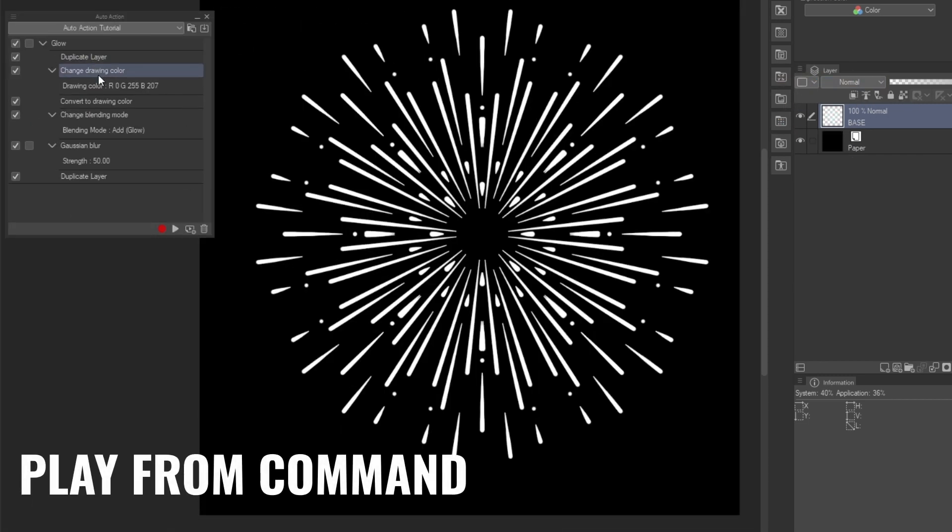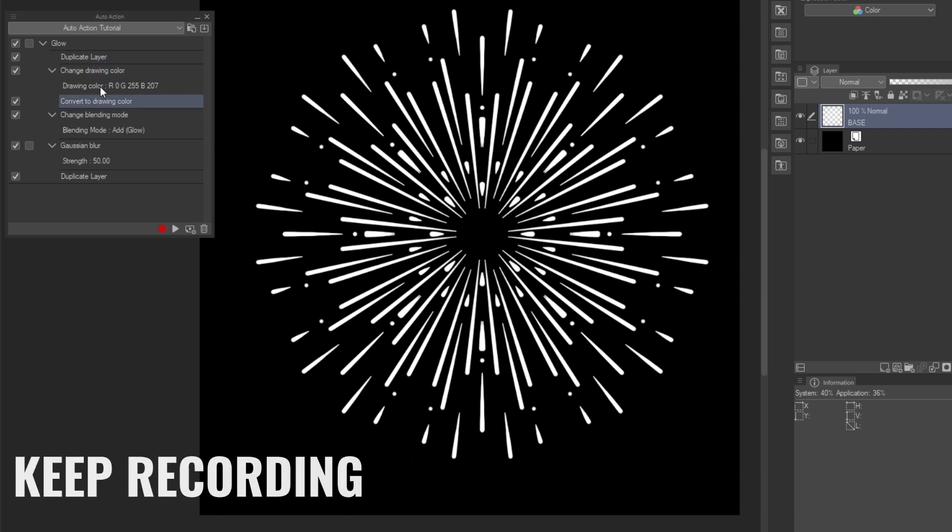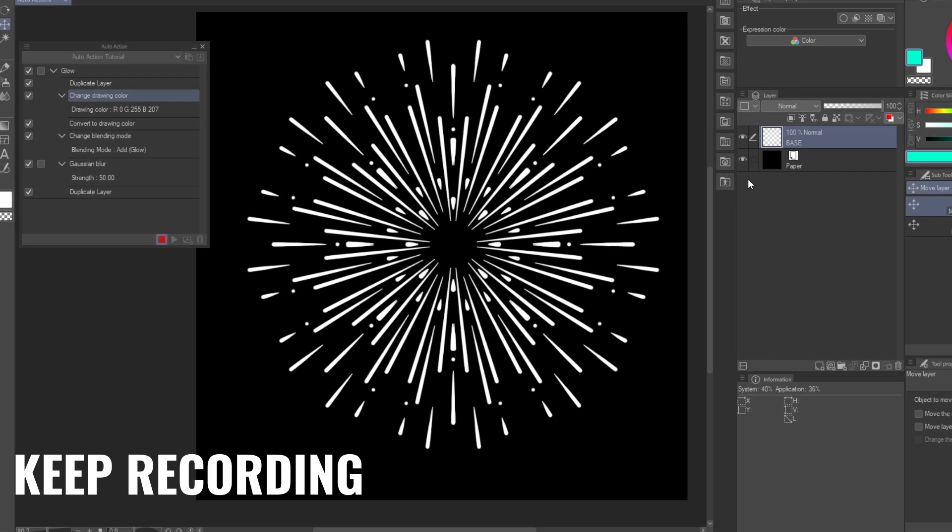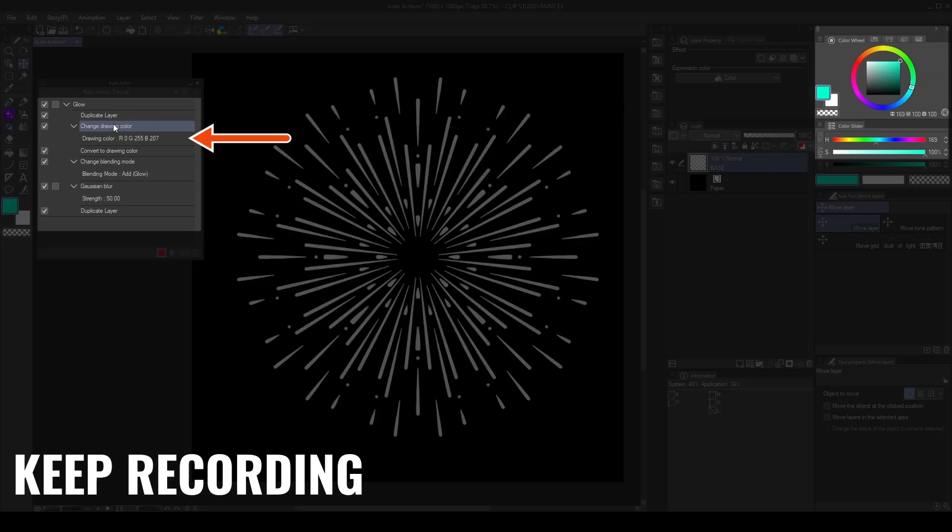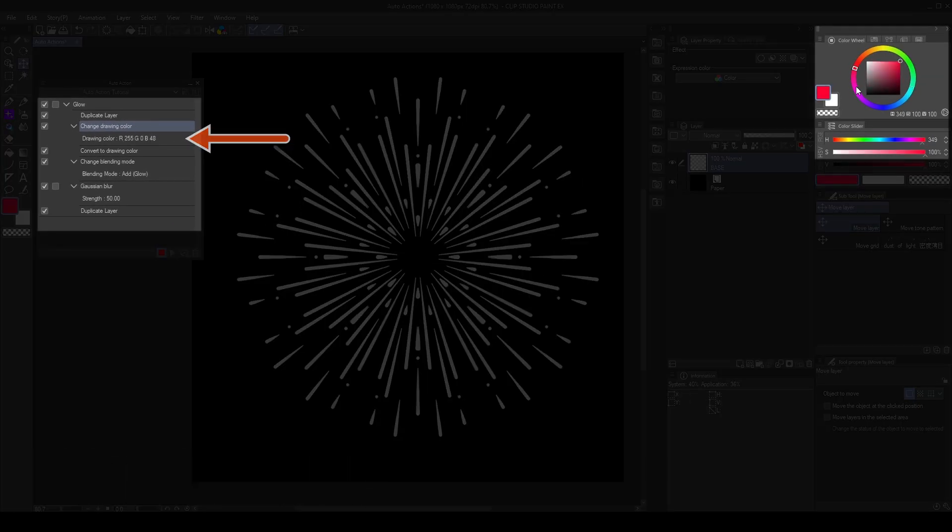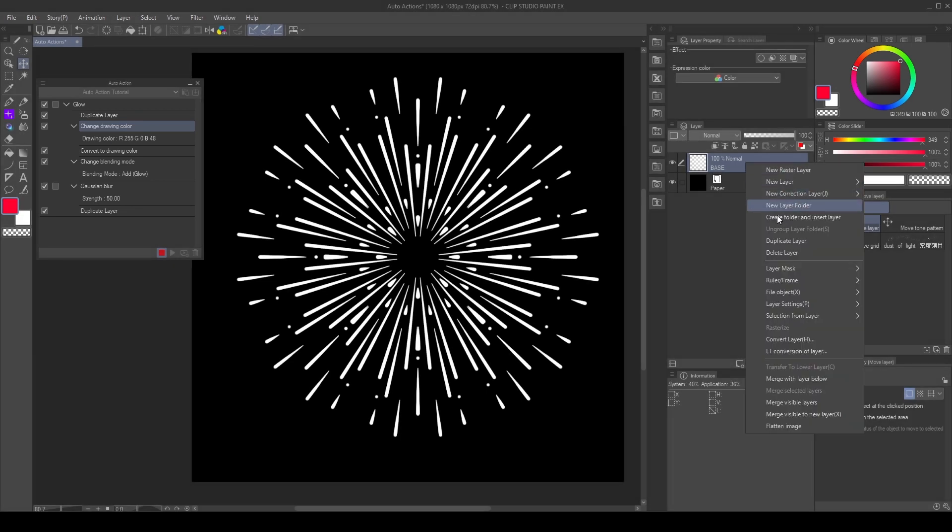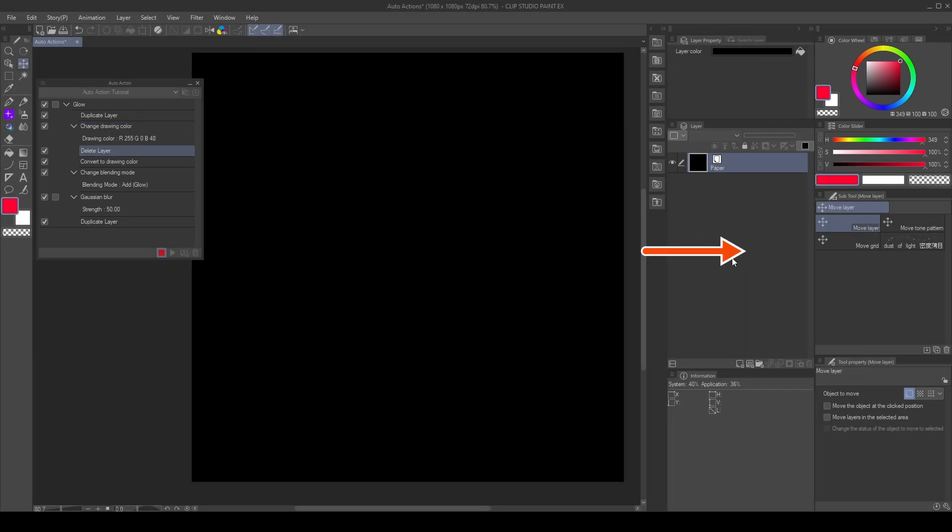Press Play with a selected command to ignore all the steps above it. Press Record to modify or keep adding commands from there. Here, I changed the color of the glow. And added a Delete Layer command as an example.